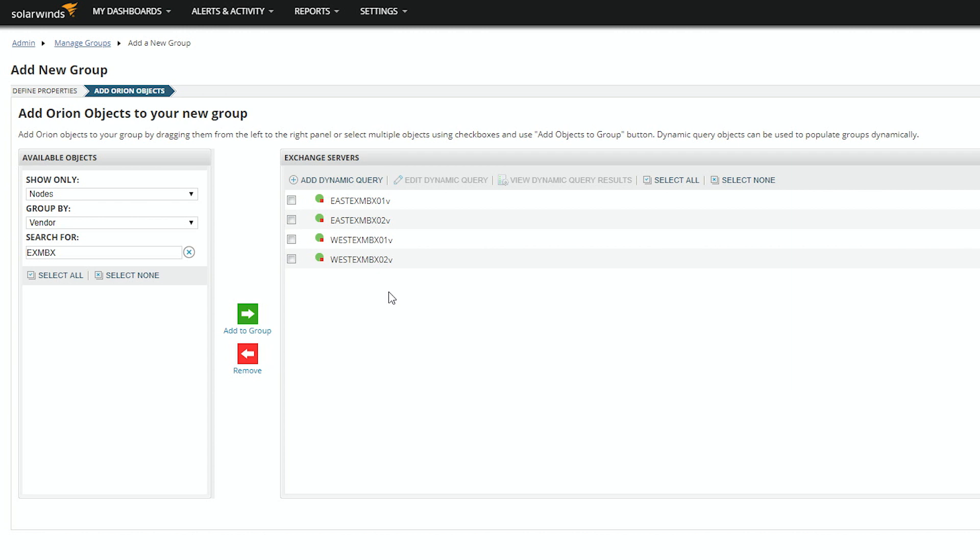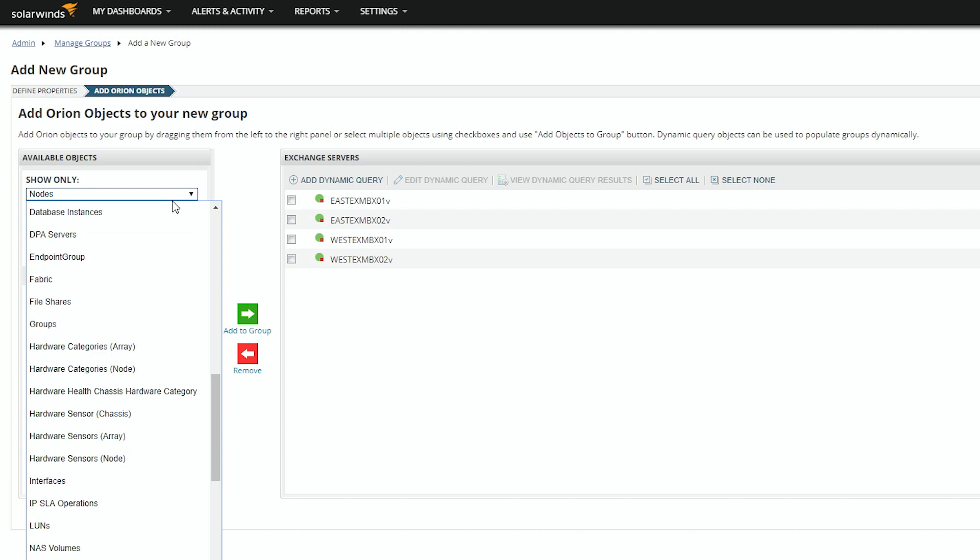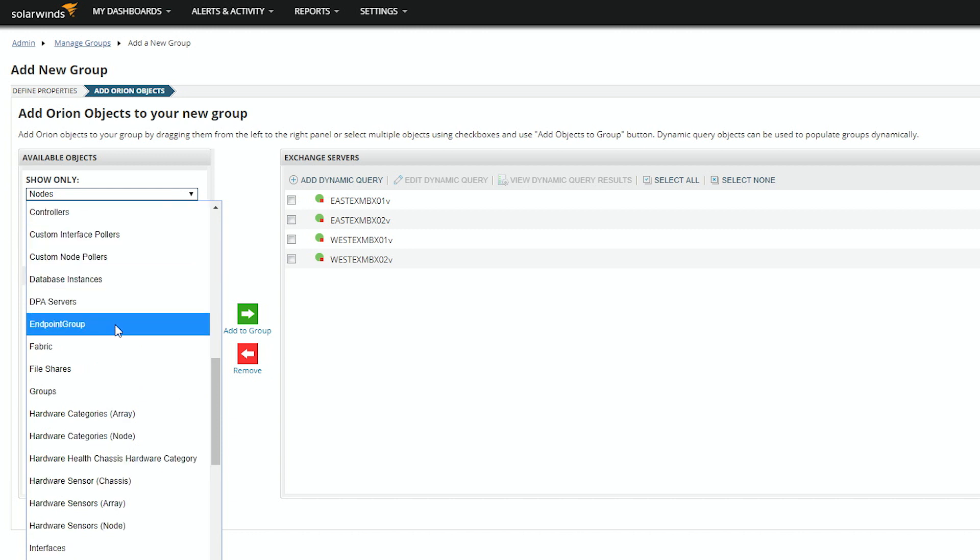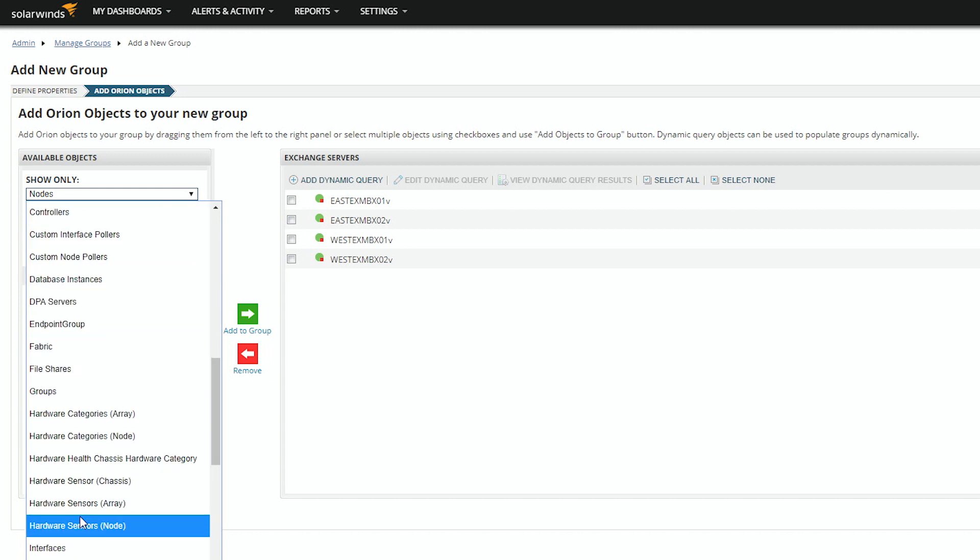There are four servers. Groups are not limited only to nodes. You can select any data type and add them to a group.